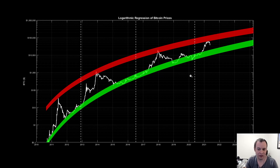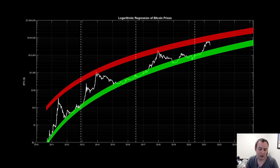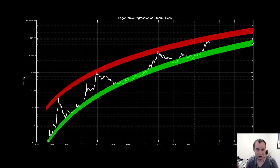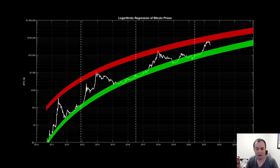The white dashed lines on here are the prior halvings for Bitcoin. The green line is our fair value — the line that goes through the middle is the fair value. At each halving, the price of Bitcoin is fairly close to the fair value: back in 2012, in 2016, and in 2020. The next halving is going to be around $40,000 to $50,000. So my guess is that the future market cycle bottom of the next cycle is going to be higher than the current price.